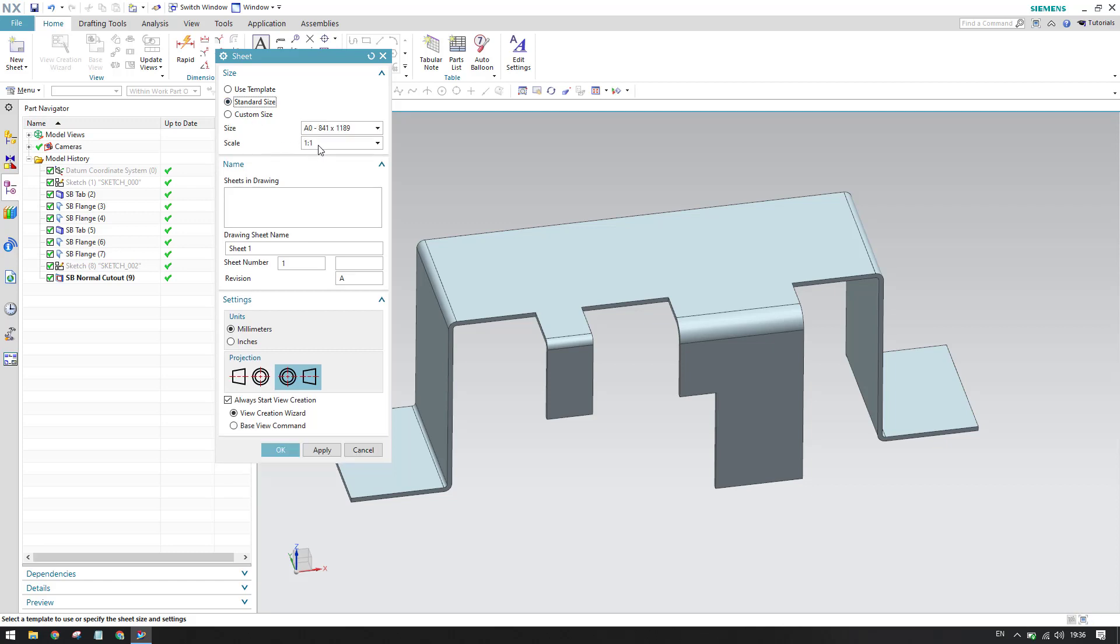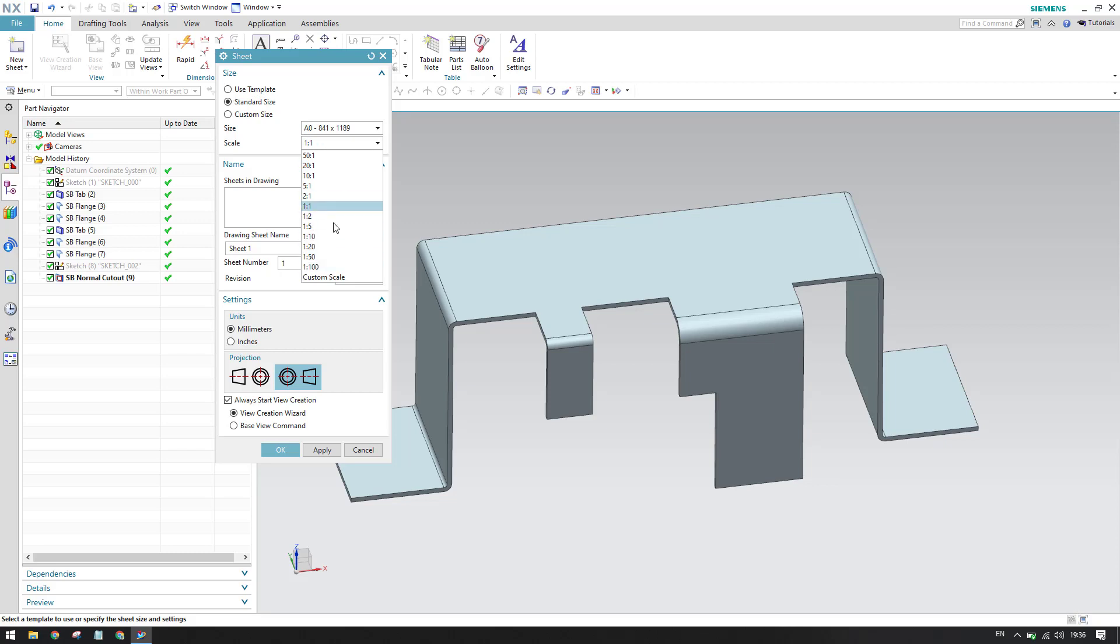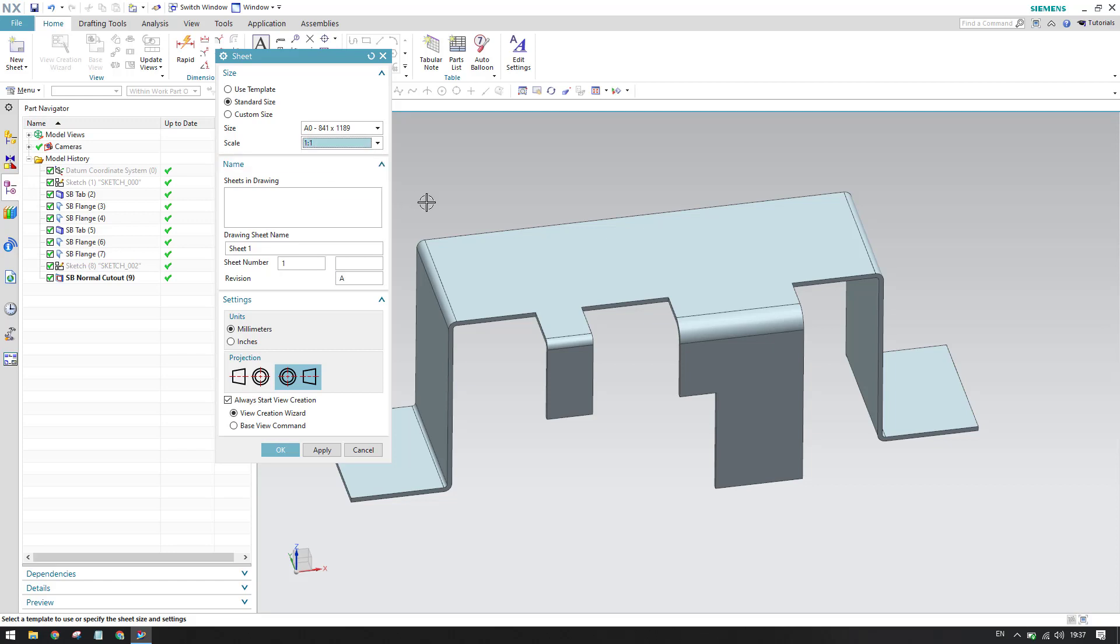Now we can see there is a scale - by default this will be one is to one. Whatever views you will take, whether it may be a base view or projected view or any kind of section view, all the views will have the scale whatever you select here. If you want to change that for a single view you can change it anyway, but this is by default for all the views.